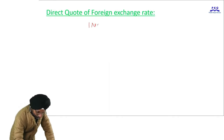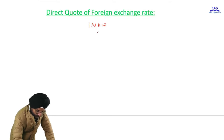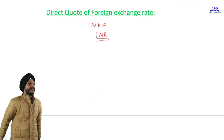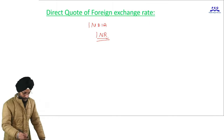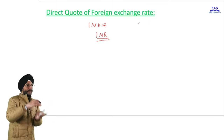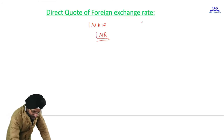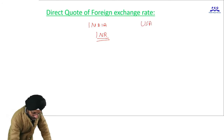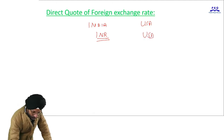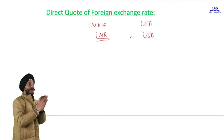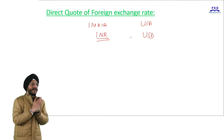We are from India, where the legal tender or domestic currency is the Indian rupee. We want to visit another country, say USA, and the currency of the USA is the US dollar, which is a foreign currency for an Indian.